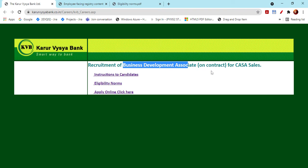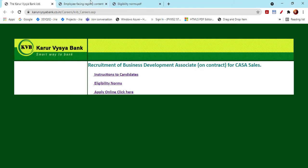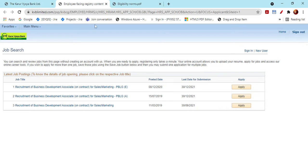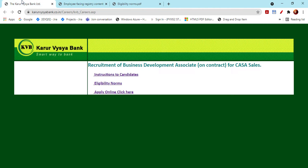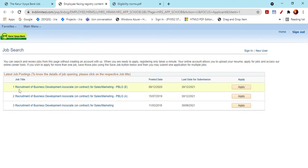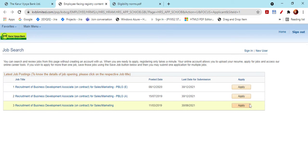If you click on the eligibility list, you can see the conditioned online communication presence.